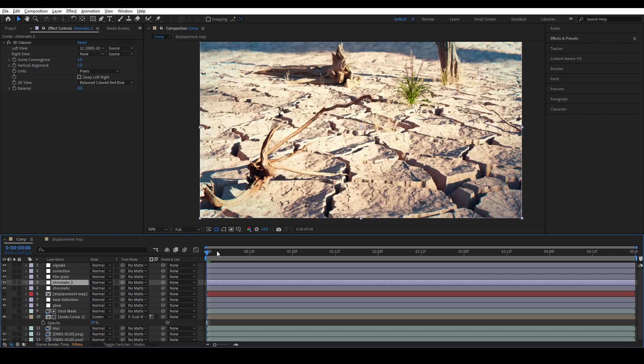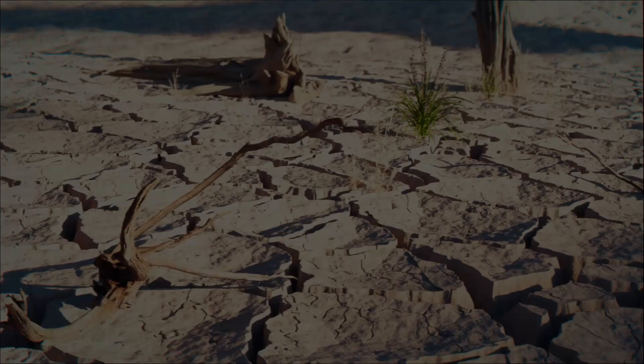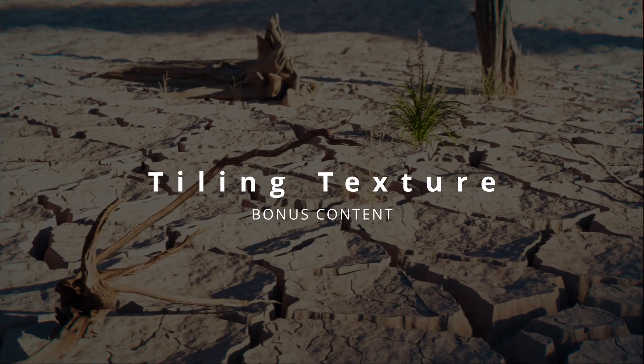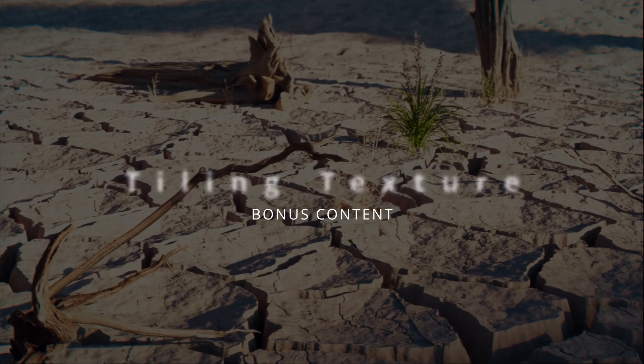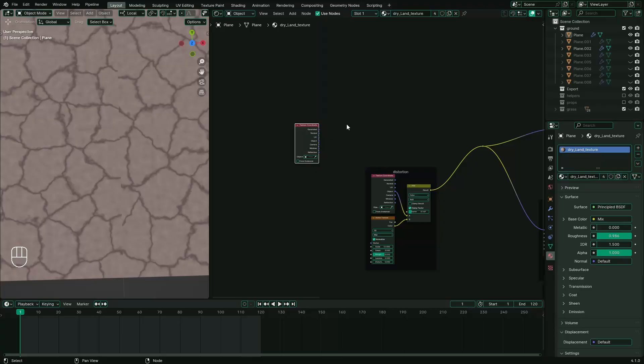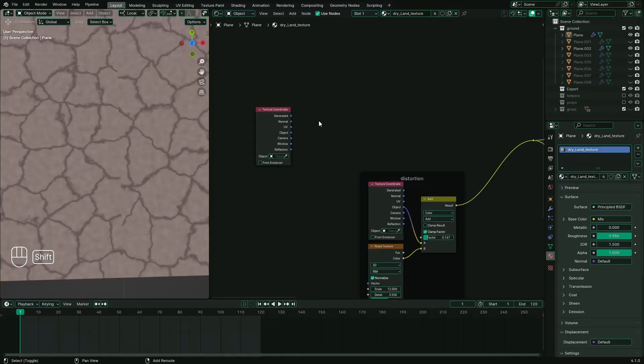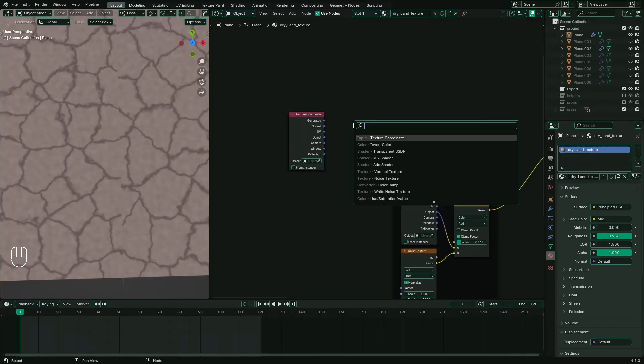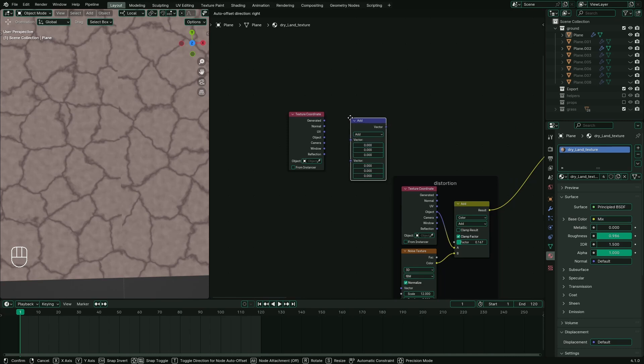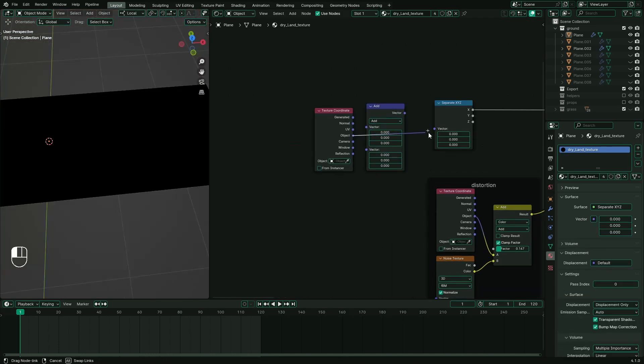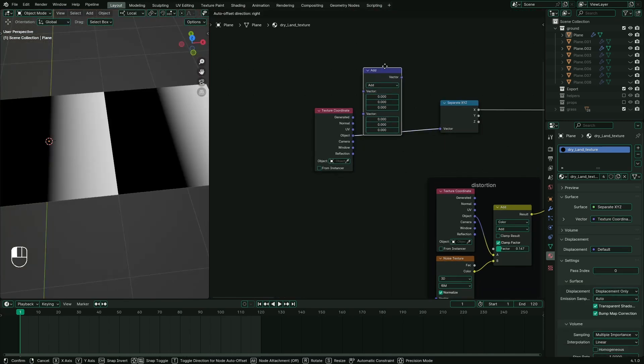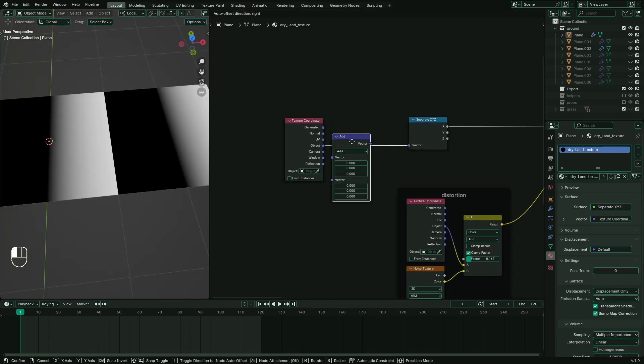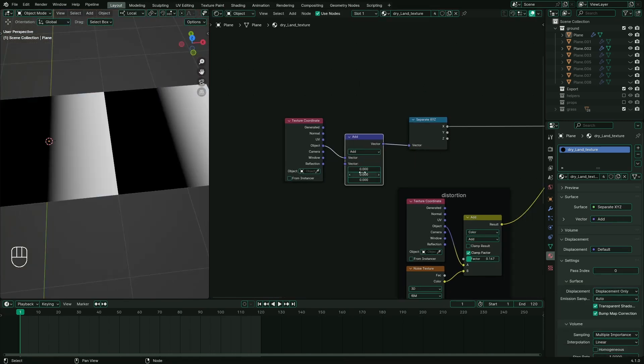If you think you have learned something, please consider subscribing. If you want to tile any procedurally generated textures, you might want to follow this guide. And hey, thanks for watching.